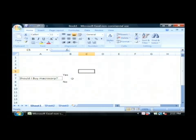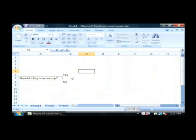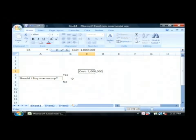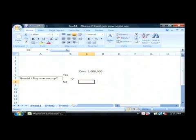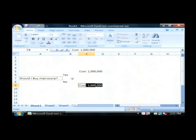So I'm going to say if I do decide yes, then the cost will be one million dollars. If I say no, the cost will be zero.